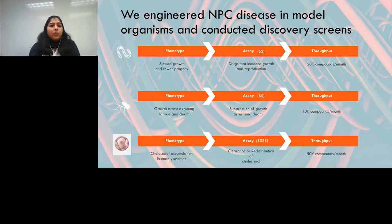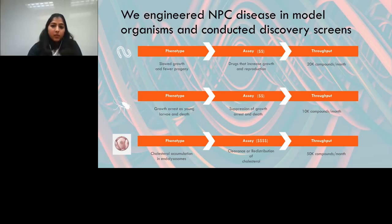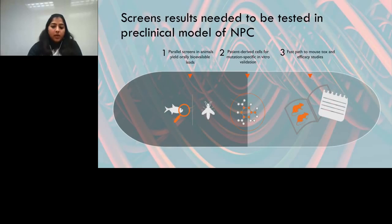We engineered NPC disease mutations into nematode and fruit fly models, which manifested developmental or growth phenotypes. This allowed us to conduct a discovery screen using a novel chemical library and identify compounds that reversed the phenotypic defects. Screen hits were validated in patient cells, then subjected to rigorous in vitro pharmacokinetic profiling before we were ready to test lead candidates in a mouse model of Niemann-Pick type C.